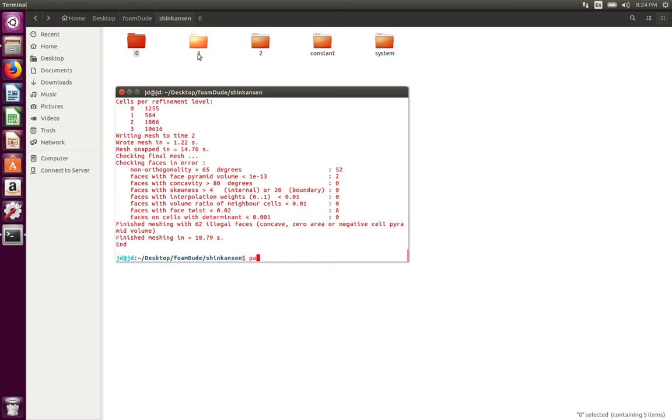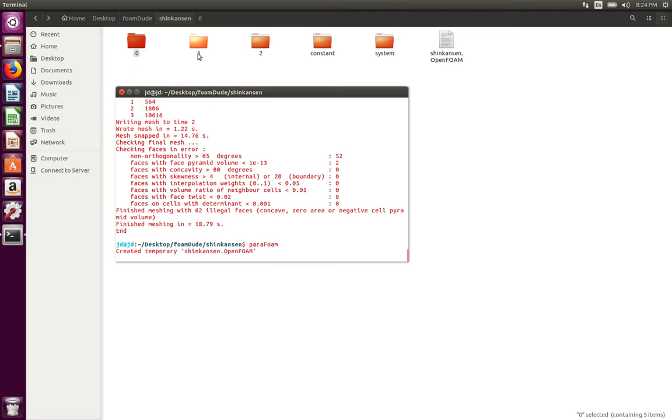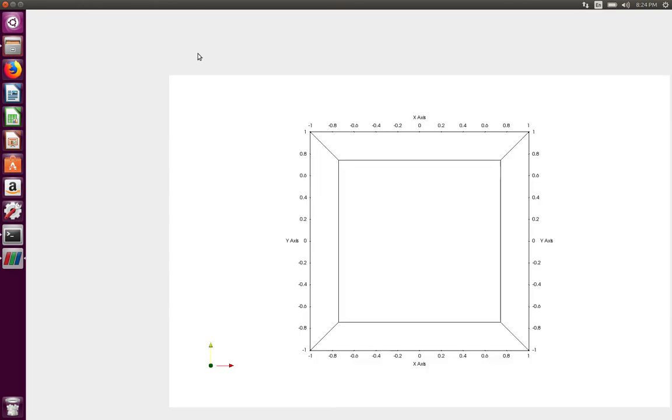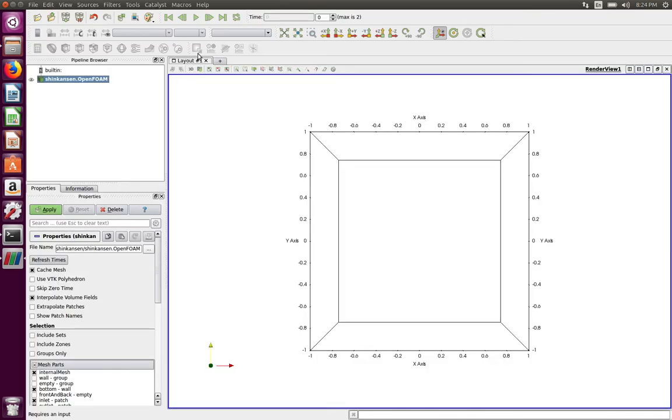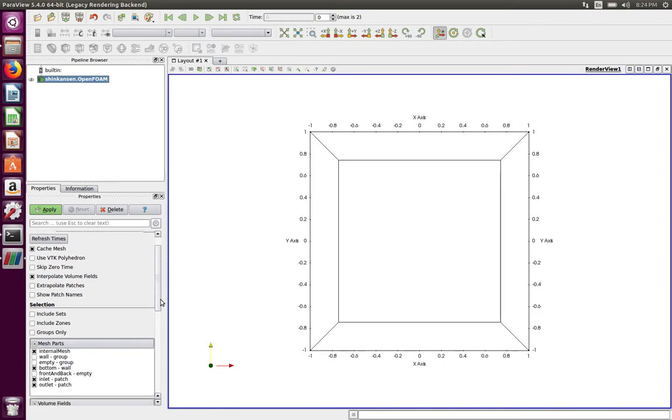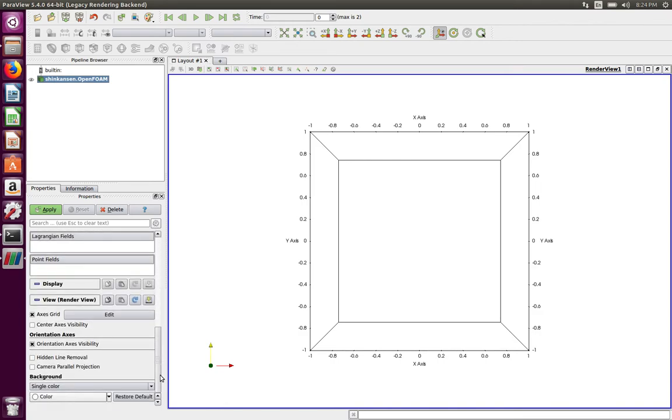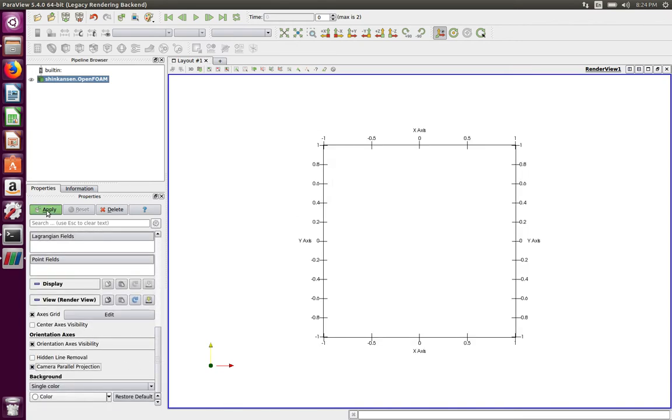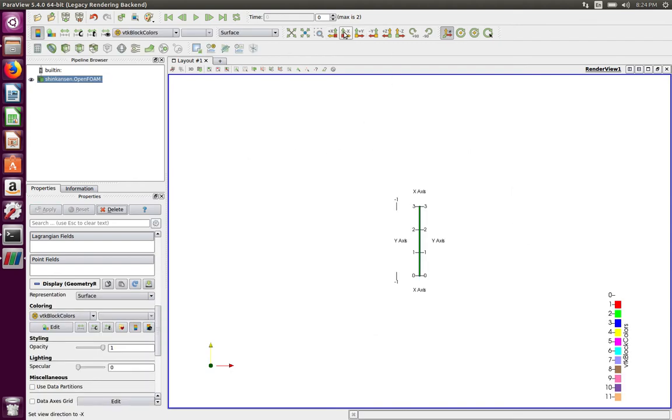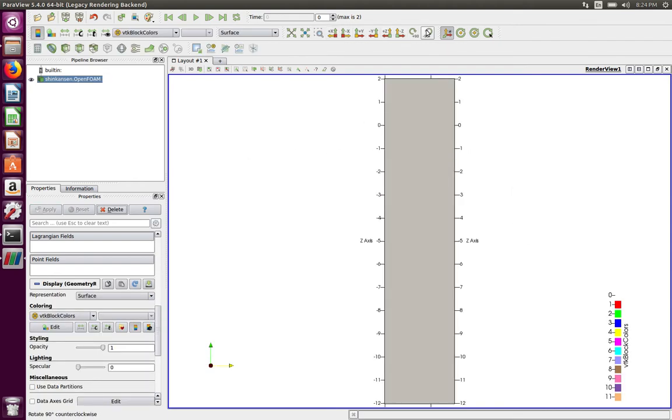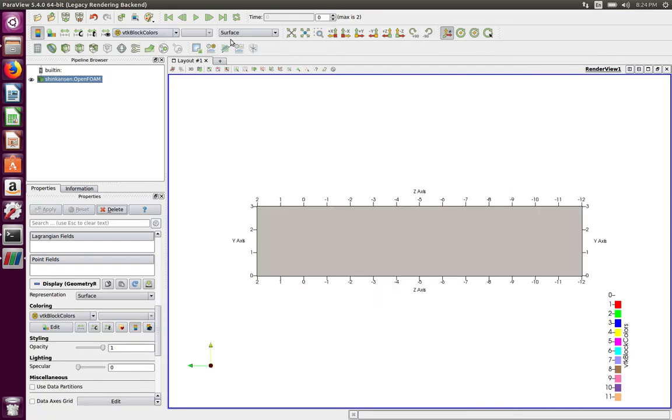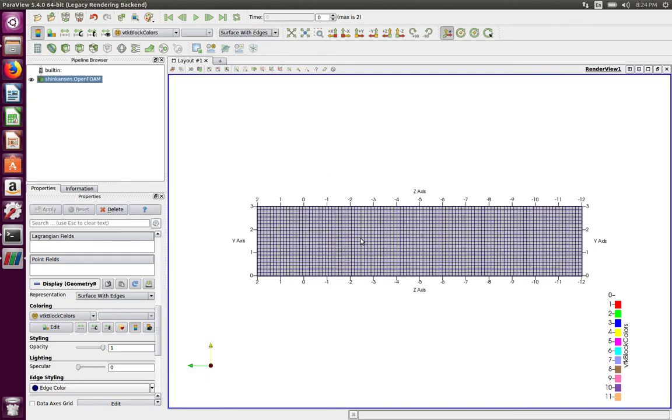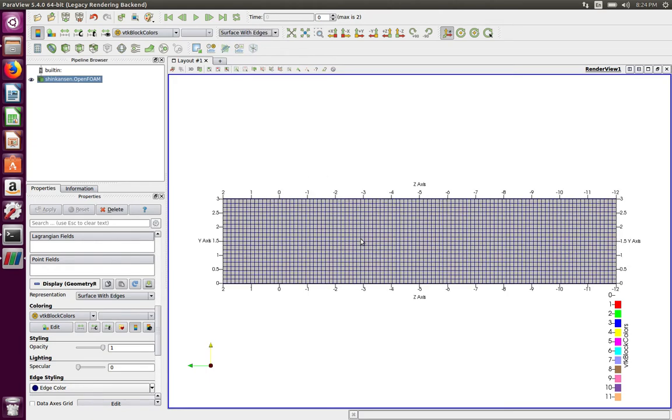So let's take a look at how our mesh has changed from the block mesh to the castellated mesh to the snapped mesh. I'm going to make the projection camera parallel and switch my views. So this is where we started, the background mesh. This was in the first block mesh tutorial.